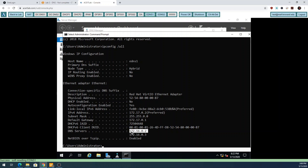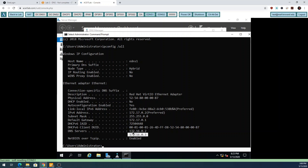If my DNS client contacts the first DNS server and it doesn't know the answer, it does not re-ask the question at the second server. The only time it will talk to the second DNS server is if the first one doesn't respond at all. It's not going to look for a better answer - both DNS servers should have the same answer, so if the first doesn't know, the second won't either.